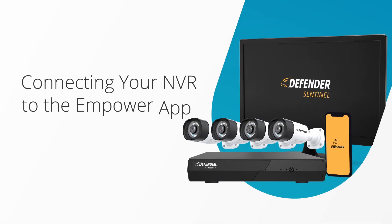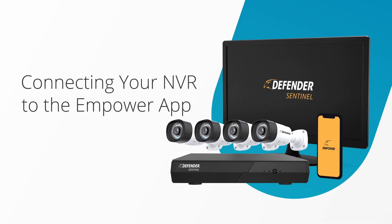In this video, you will learn how to configure your Defender 4K Sentinel NVR and Defender Empower app for mobile viewing. This guide will cover your first-time setup.